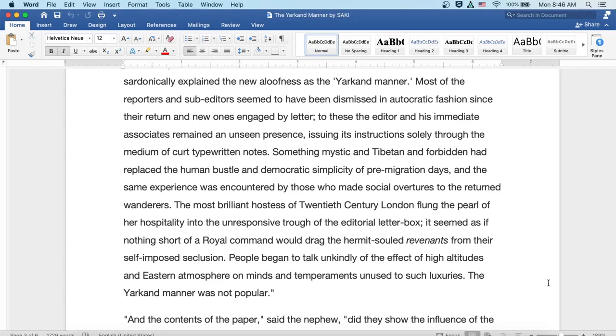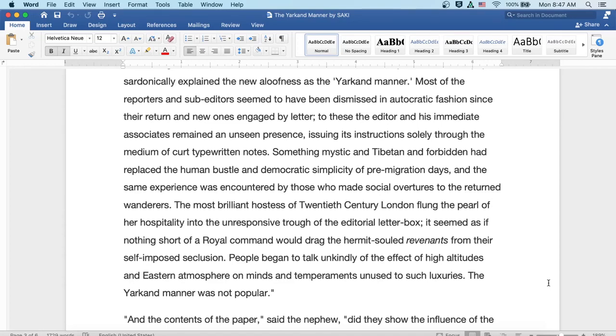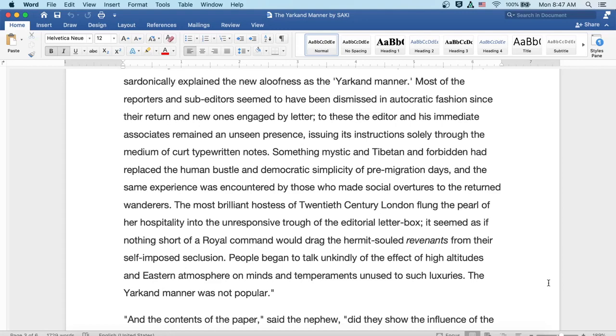Something mystic and Tibetan and forbidden had replaced the human bustle and democratic simplicity of pre-migration days, and the same experience was encountered by those who made social overtures to the returned wanderers. The most brilliant hostess of twentieth-century London flung the pearl of her hospitality into the unresponsive trough of the editorial letterbox. It seemed as if nothing short of a royal command would drag these hermit-souled revenants from their self-imposed seclusion. People began to talk unkindly of the effect of high altitudes and eastern atmosphere on minds and temperaments unused to such luxuries. The Yarkand manner was not popular.